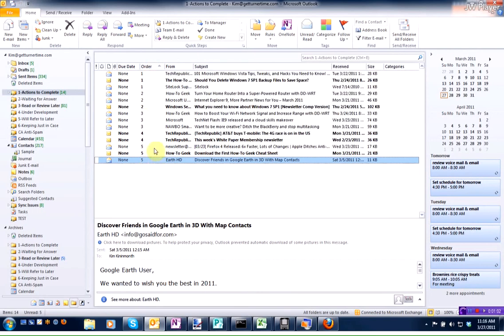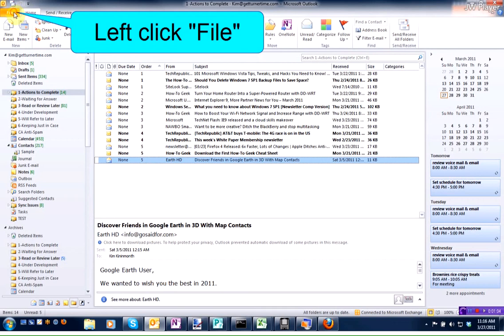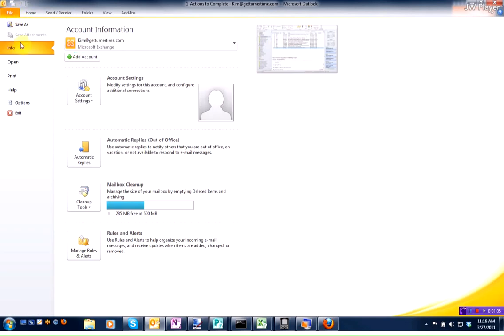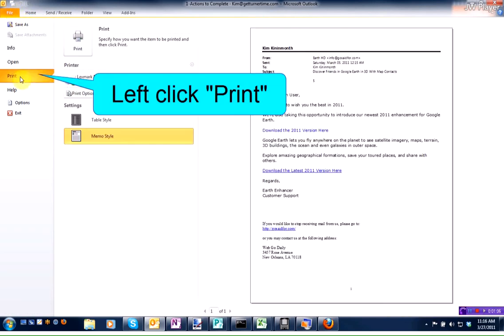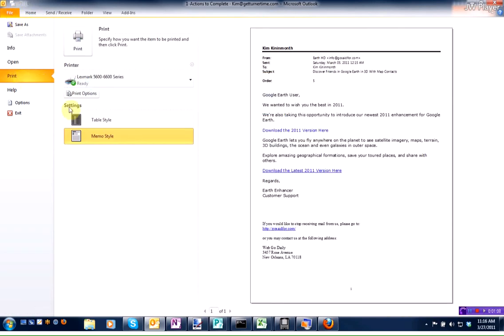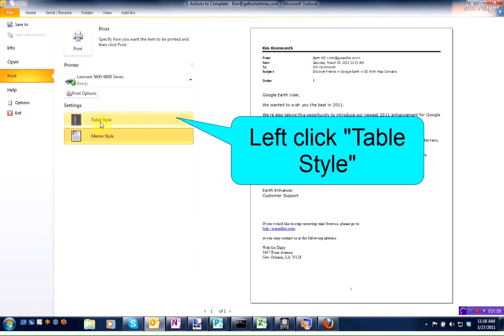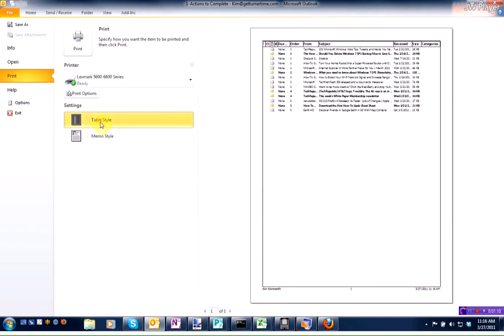To print a to-do list from here, simply click on File, Print, Table Style, and here you'll see a preview of what my to-do list is going to look like.